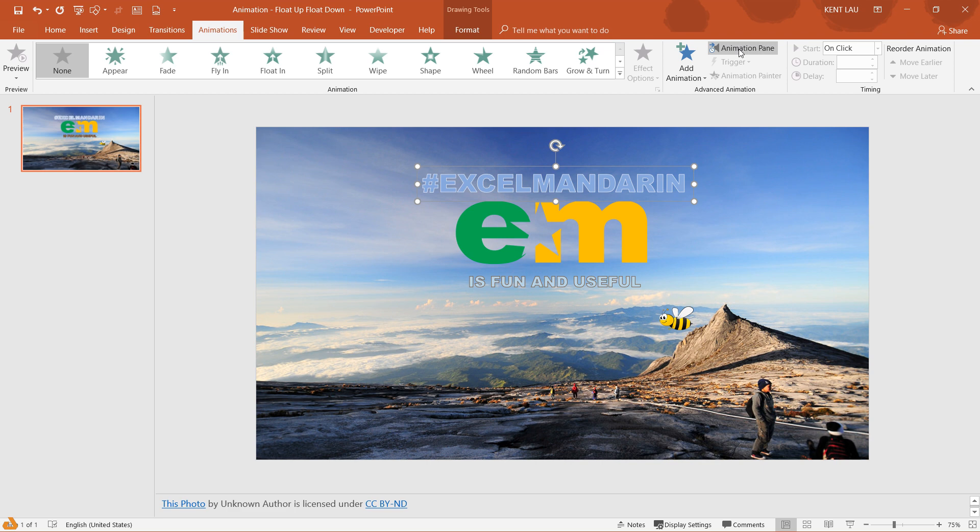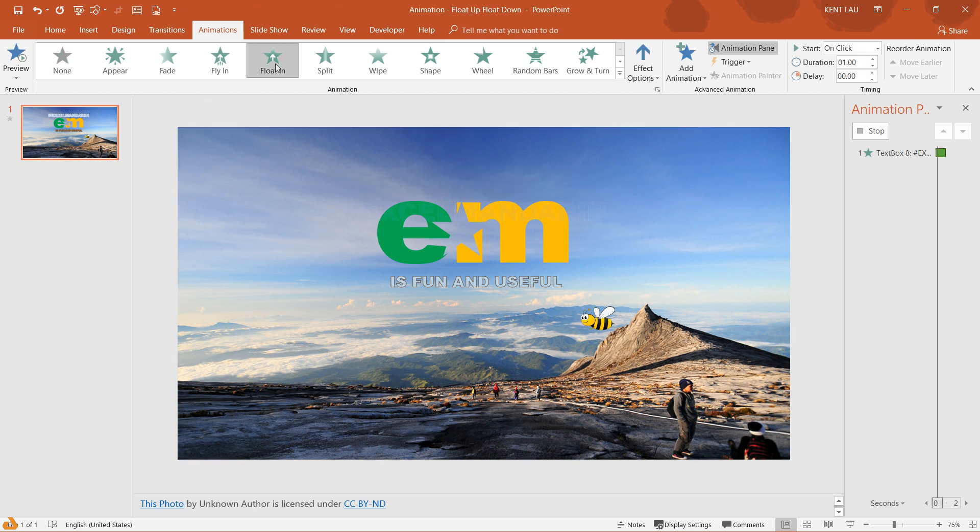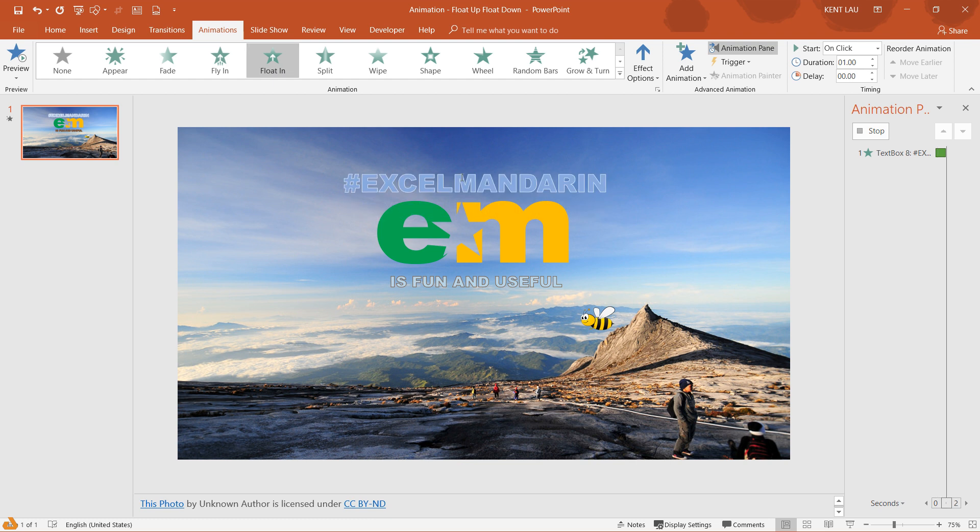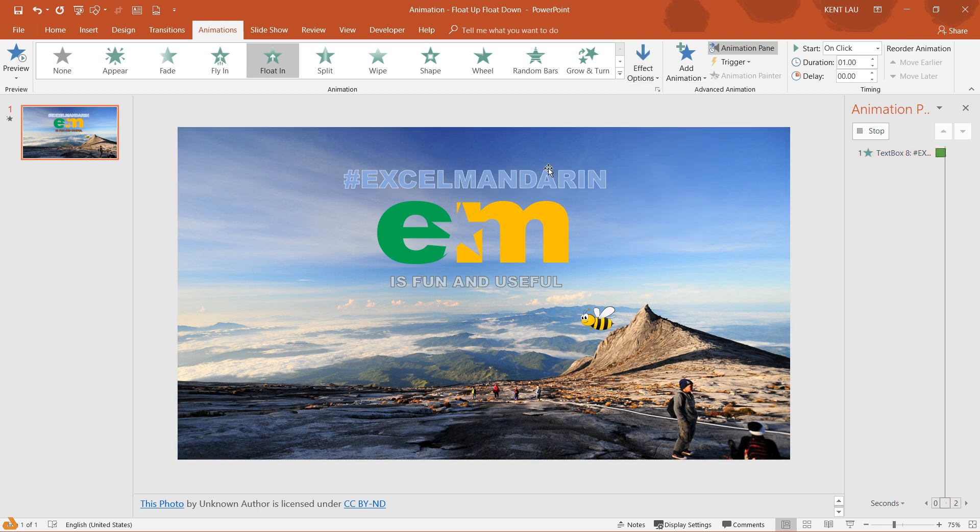If the animation pane is not appearing, you can click on this animation pane. And then we choose the floating. Now the text is floating, but it's not necessary to float up - it can also float down.